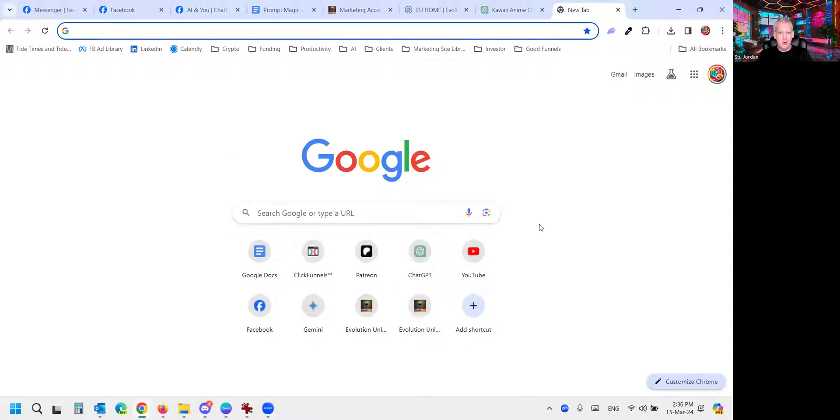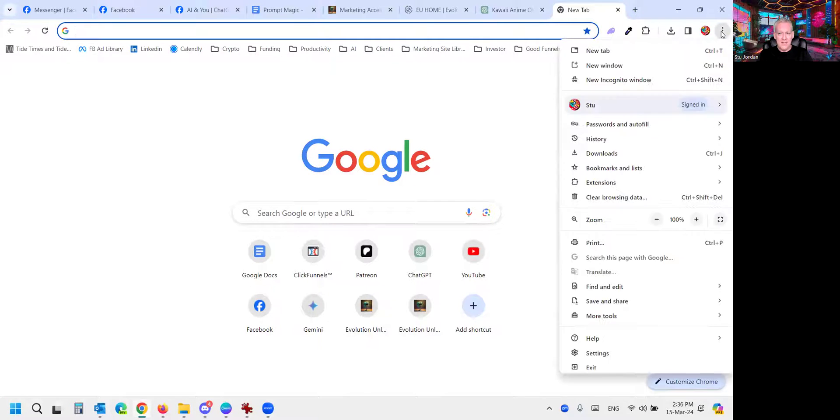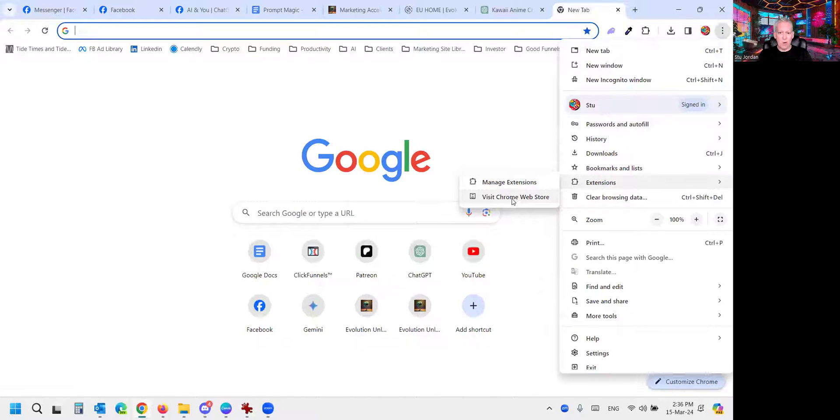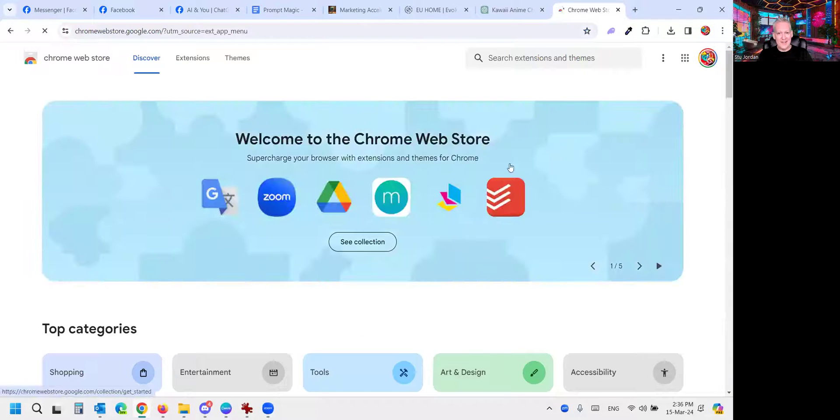Step one, open a new Chrome tab. Easy. Step two, click the three little dots up here. Step three, come down to Extensions, visit Chrome Web Store, click that.